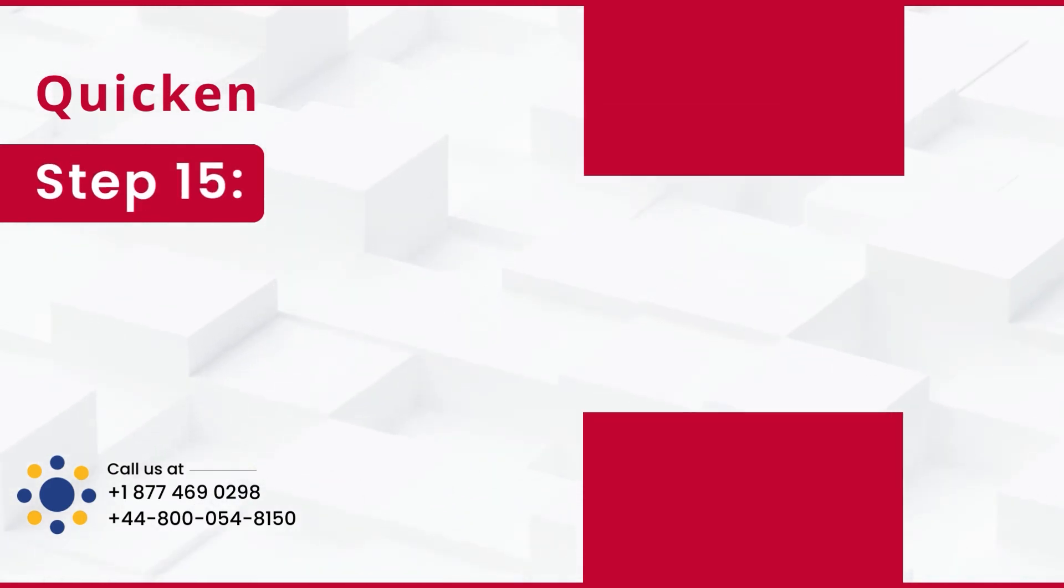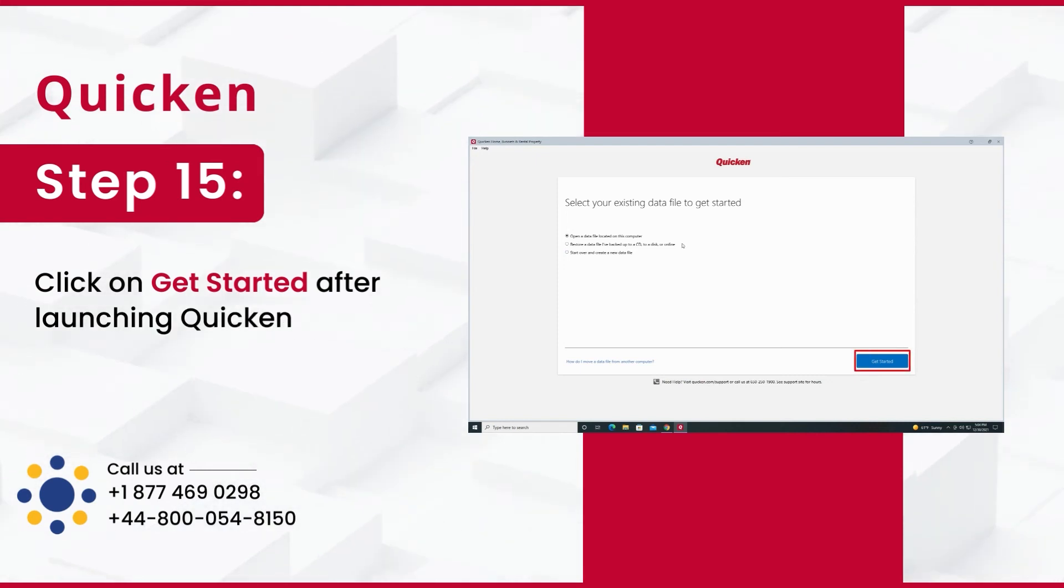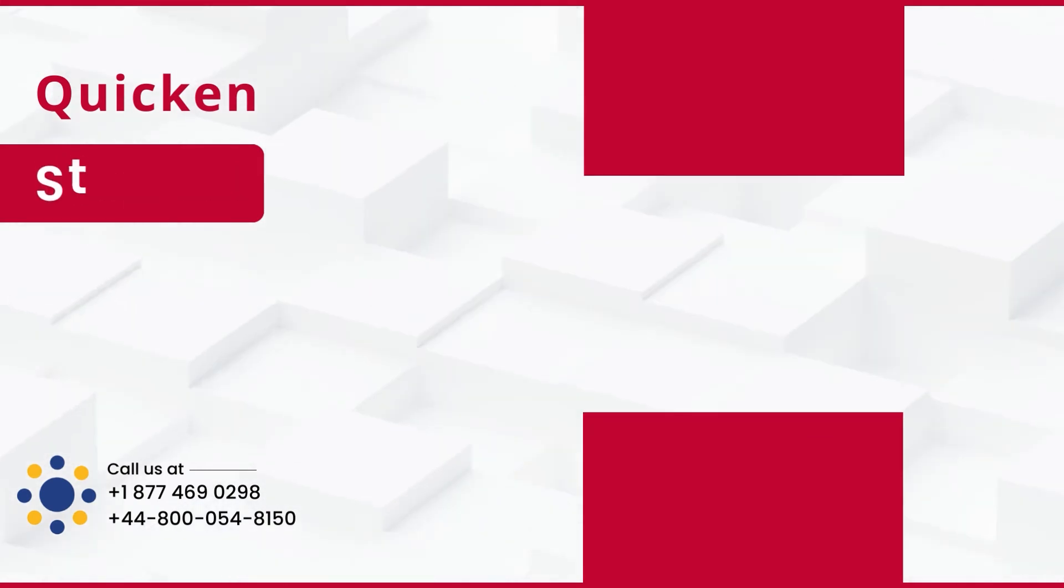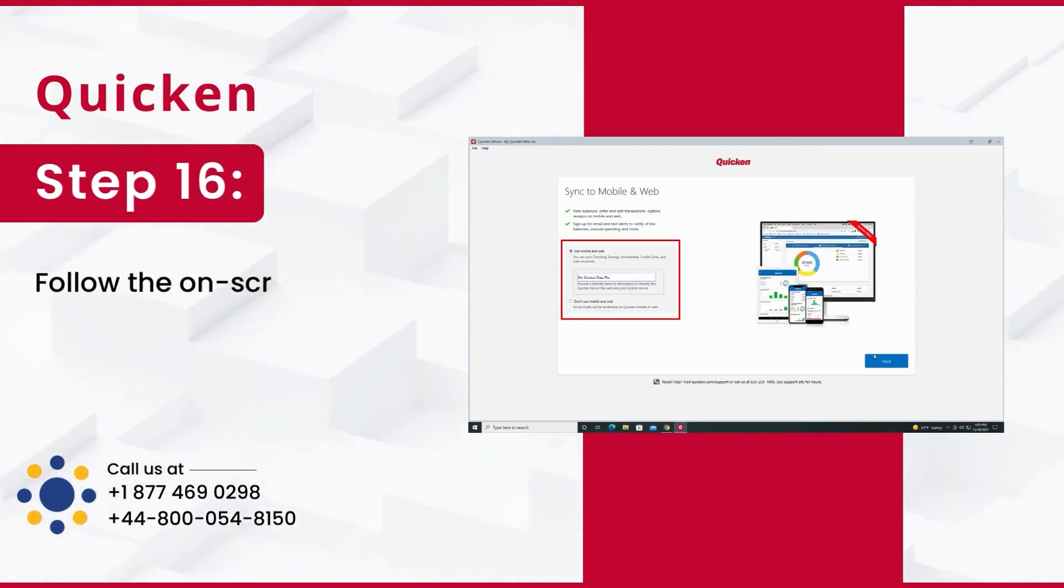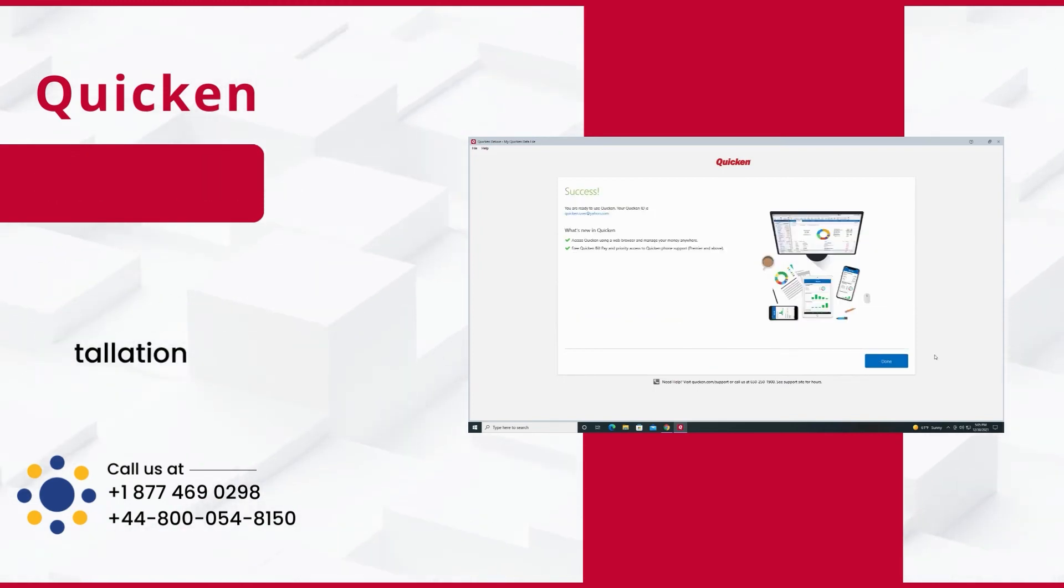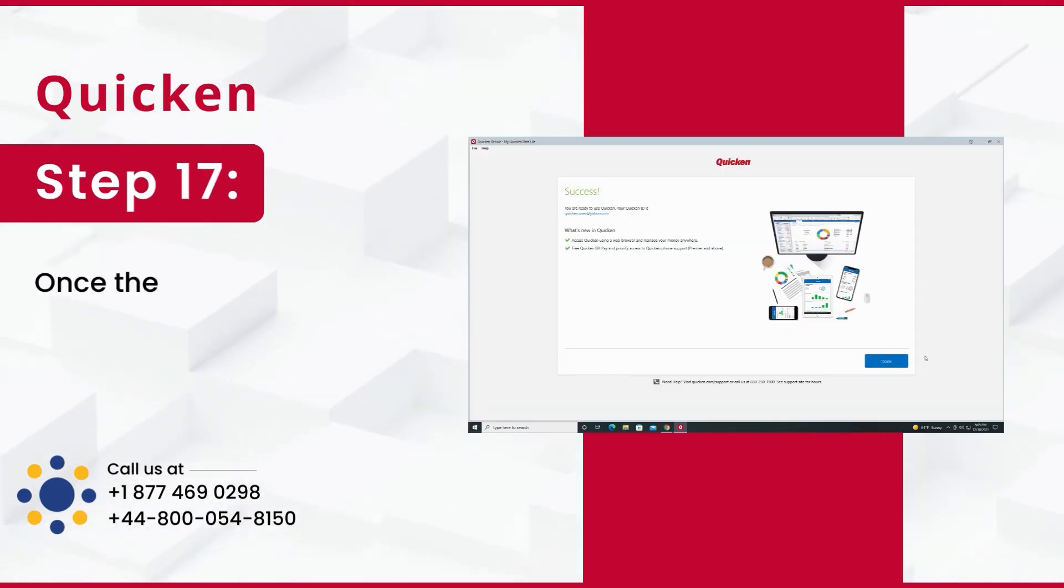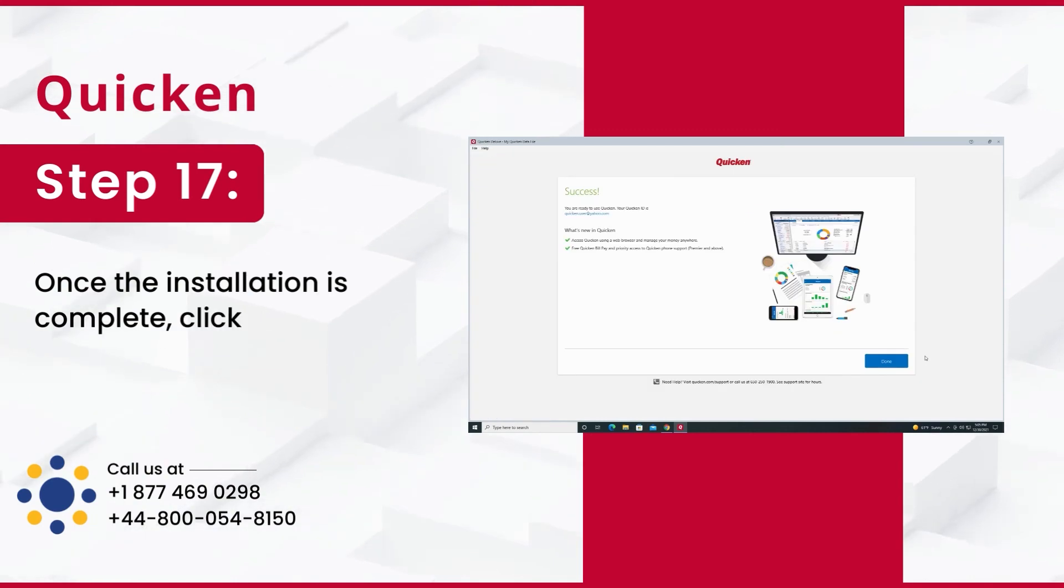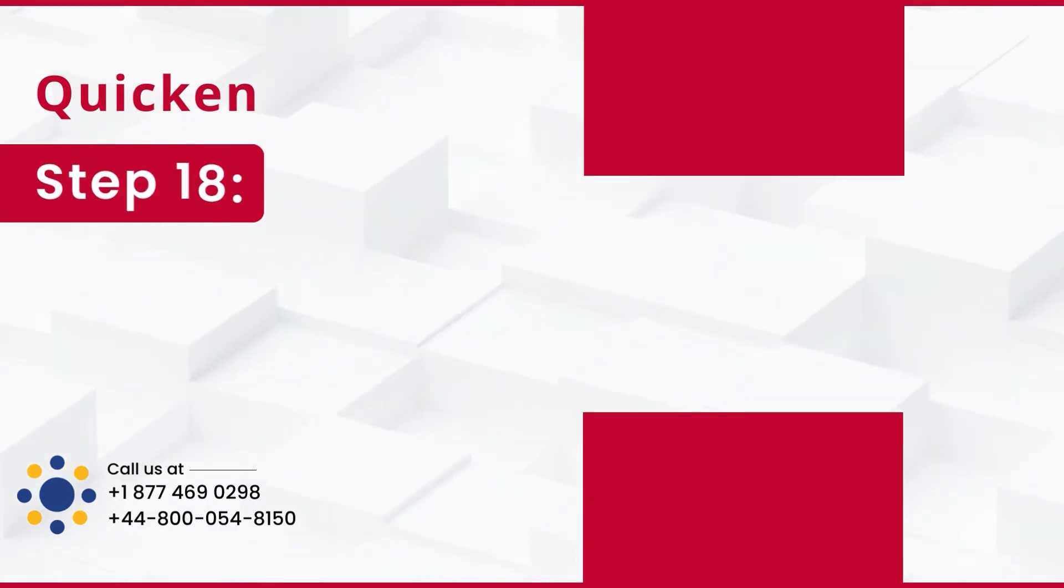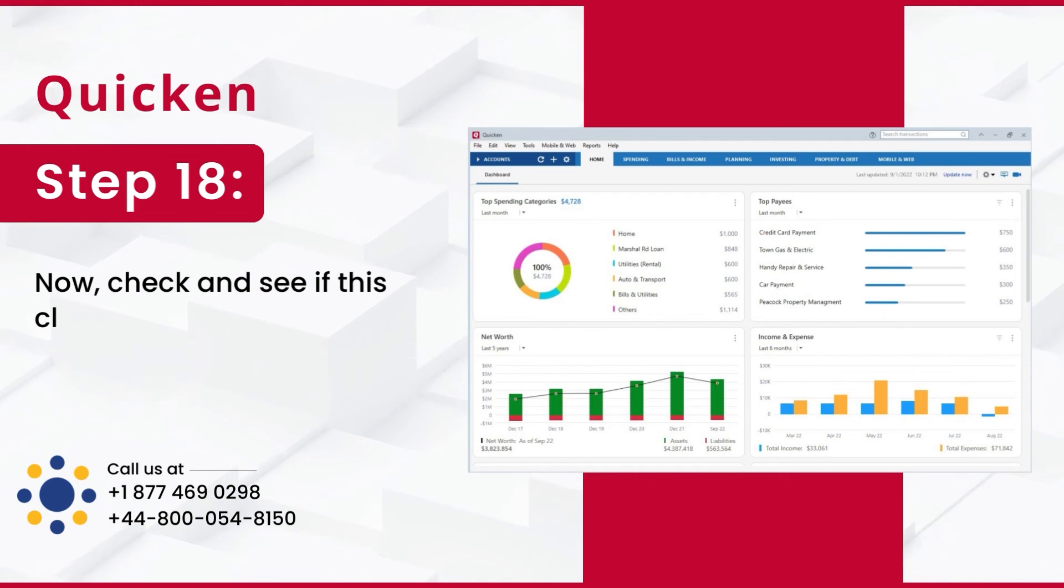Step 15: Click on Get Started after launching Quicken. Step 16: Follow the on-screen prompt to complete the installation. Step 17: Once the installation is complete, click Done. Step 18: Now, check and see if this clears the OL-221A error.